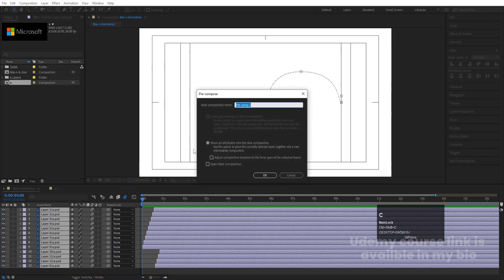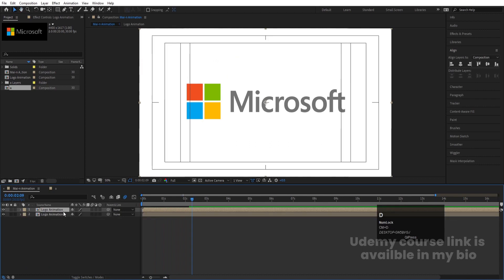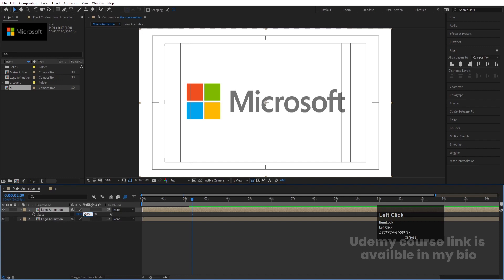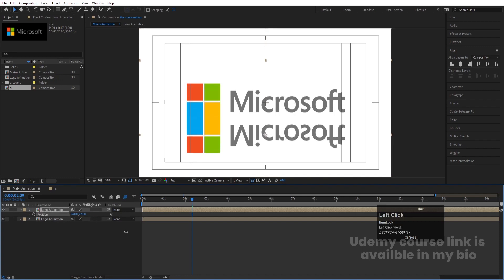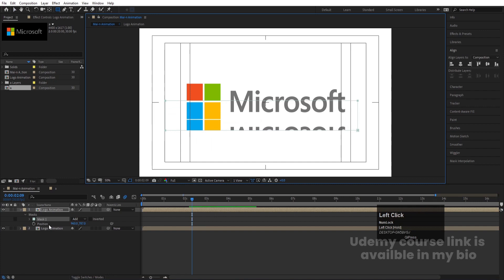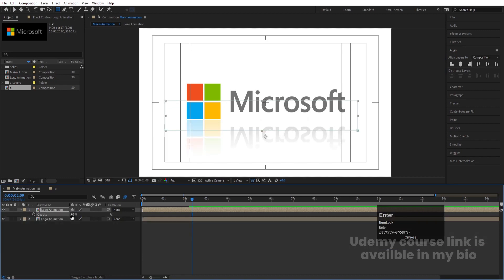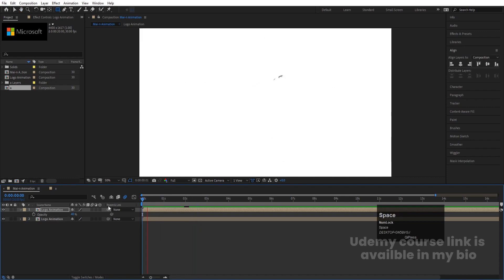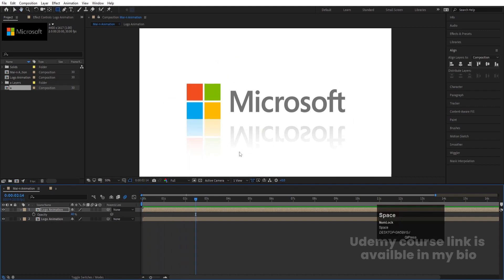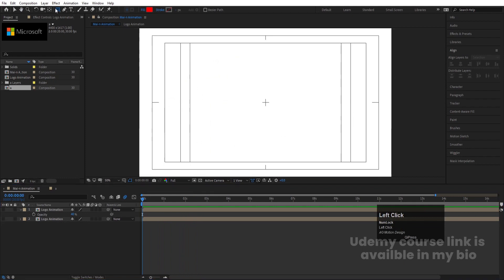Select all layers and press Ctrl+Shift+C to pre-compose — call it 'Logo Animation' and hit OK. Then hit Ctrl+D to duplicate it, press S and make the scale minus 100 to flip it. Press P for position and bring it downward. Select the rectangle tool, create a mask, increase the mask feather to about 250, press T for opacity and set it to 40. This creates a reflection effect beneath the logo.